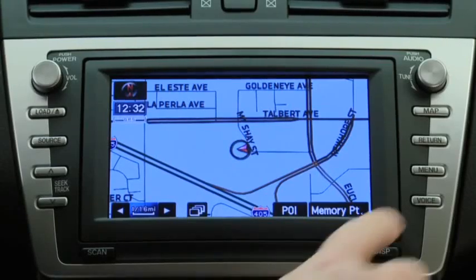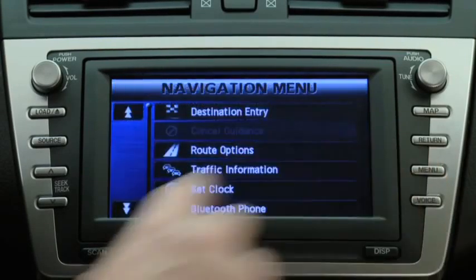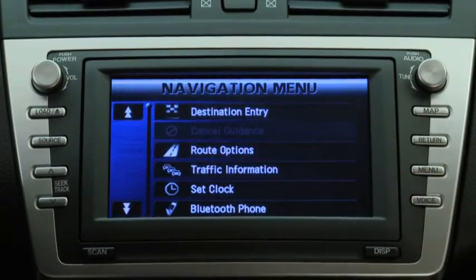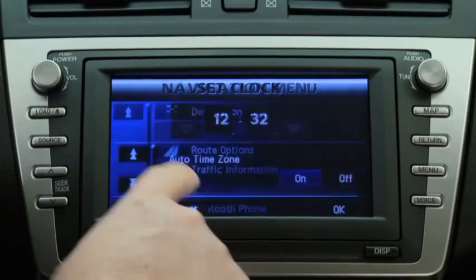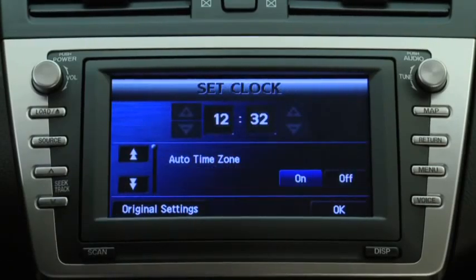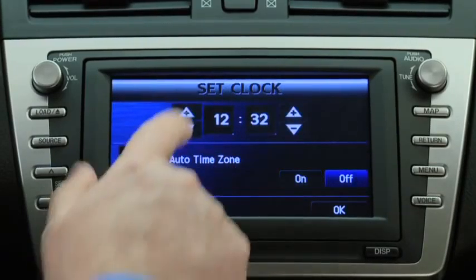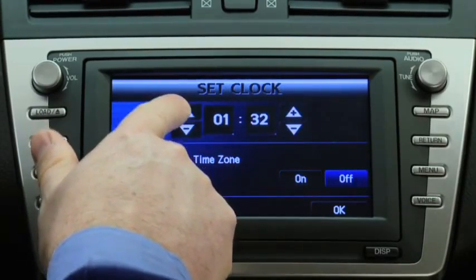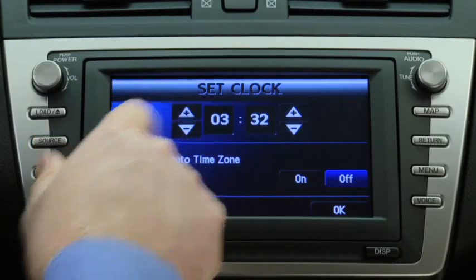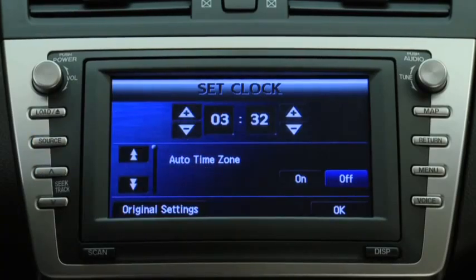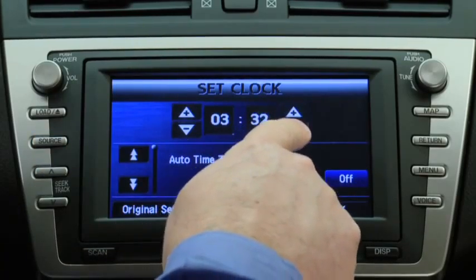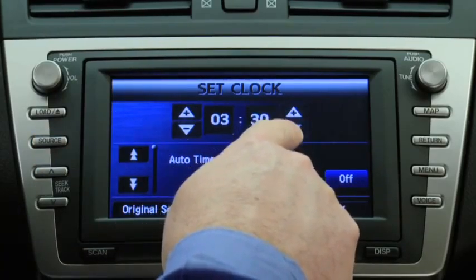To change clock settings, press the Navigation Menu button, then touch the Set Clock button on the screen. Touch the buttons on the Set Clock screen to manually change the hour and minutes.